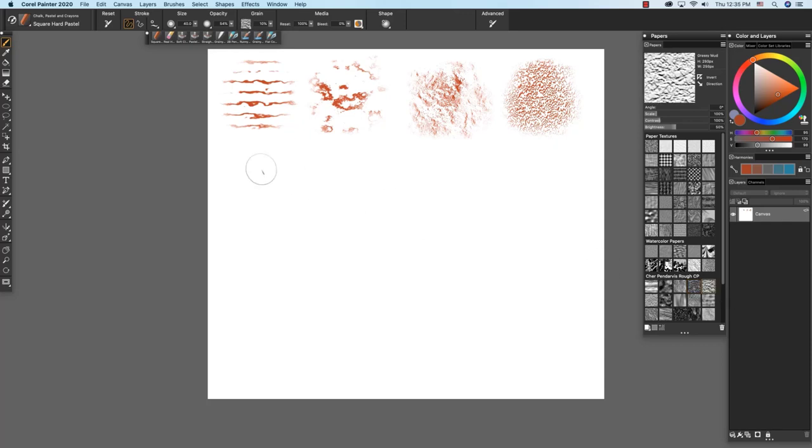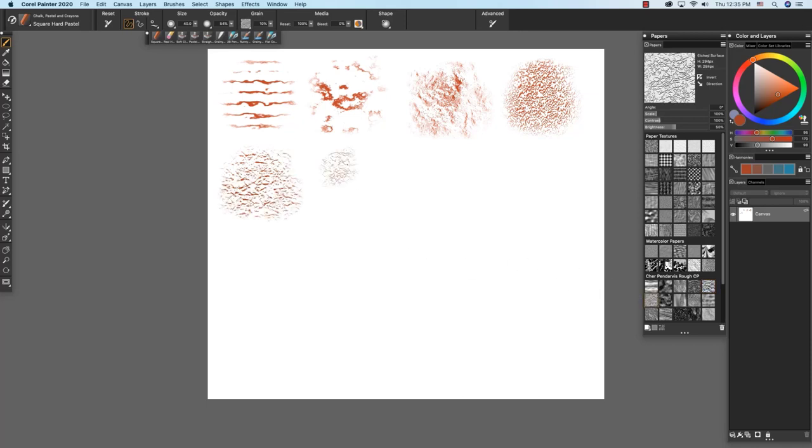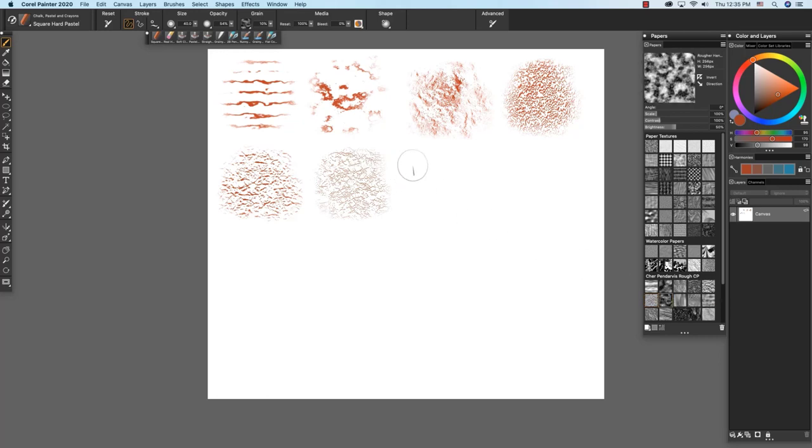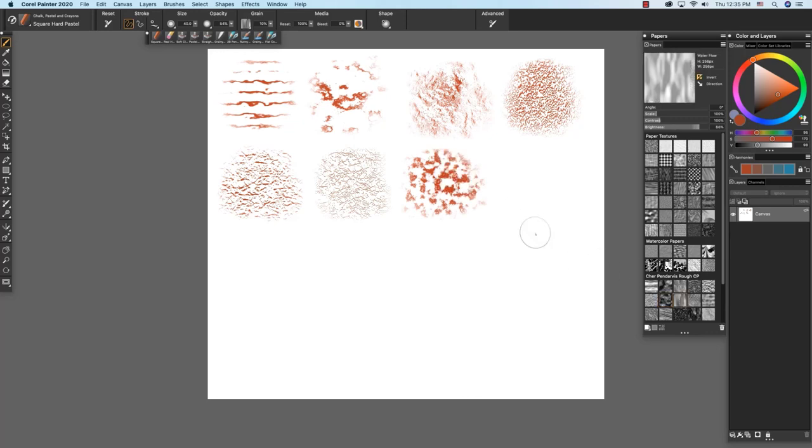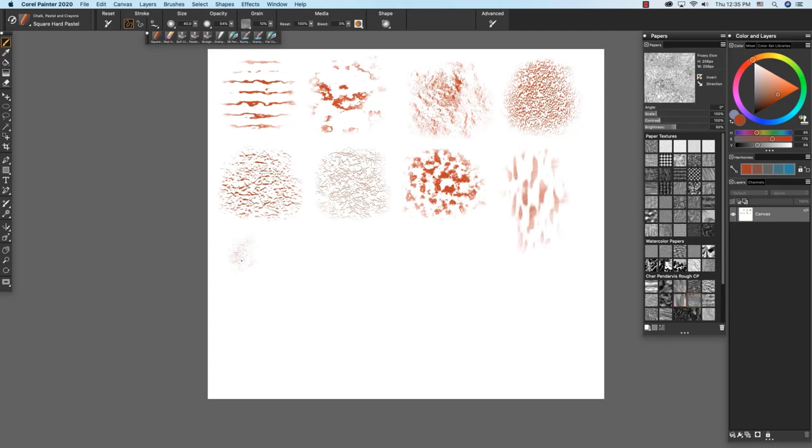Grassy mud, one of my favorites. Etched surface. Rougher handmade. Water flow. Frosty etch.